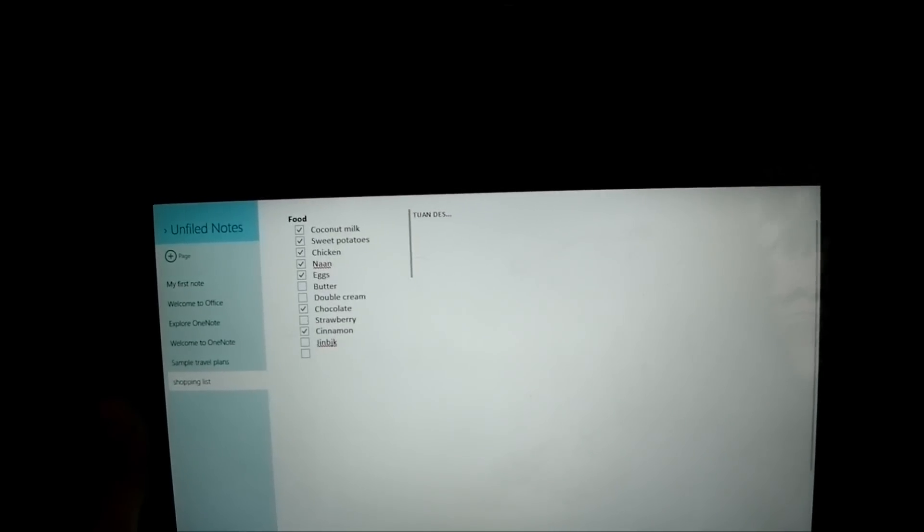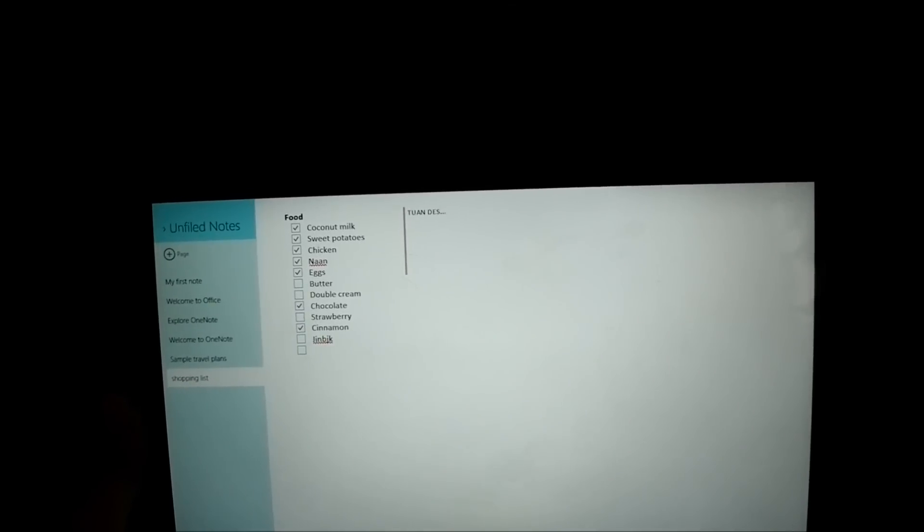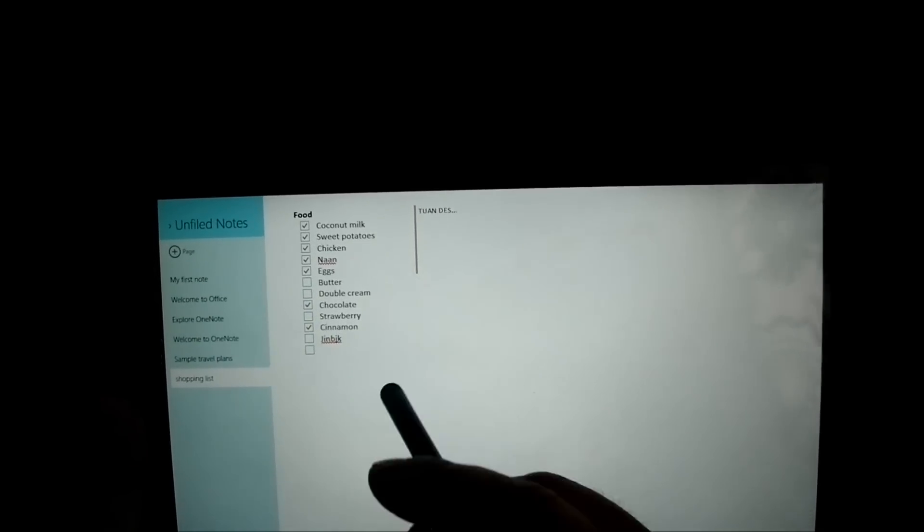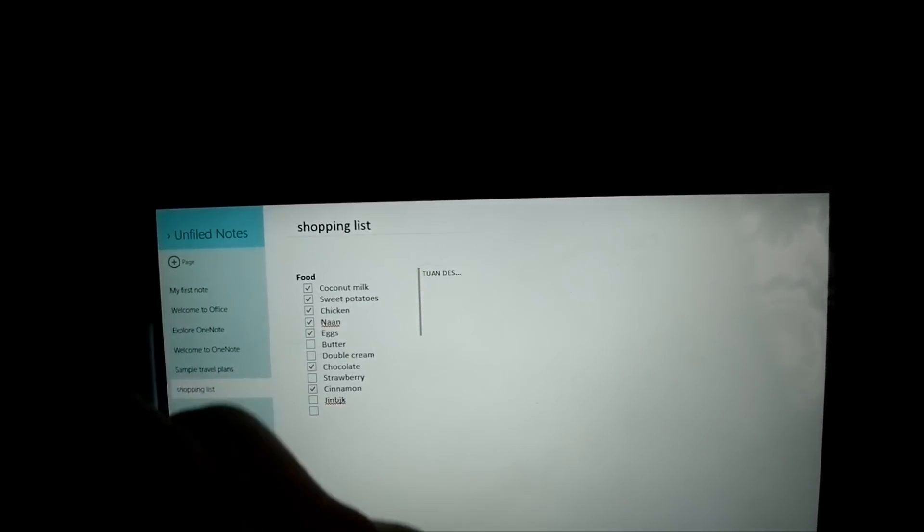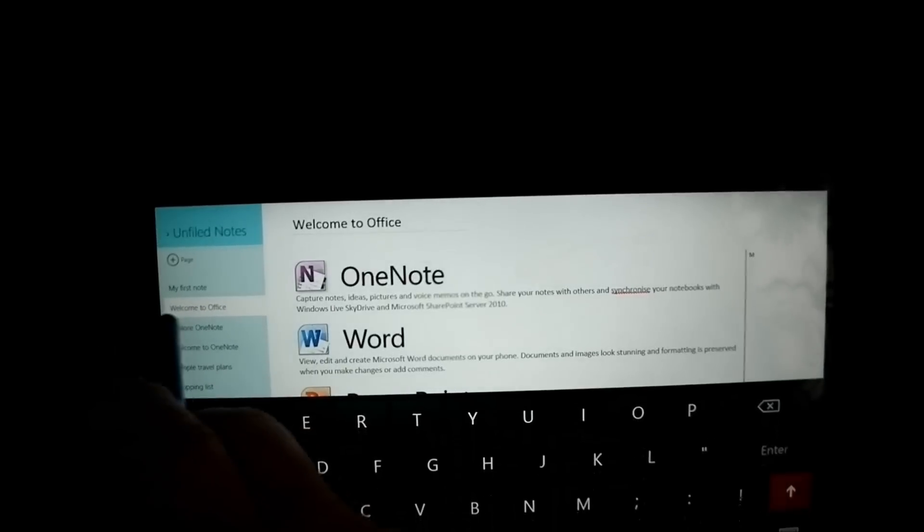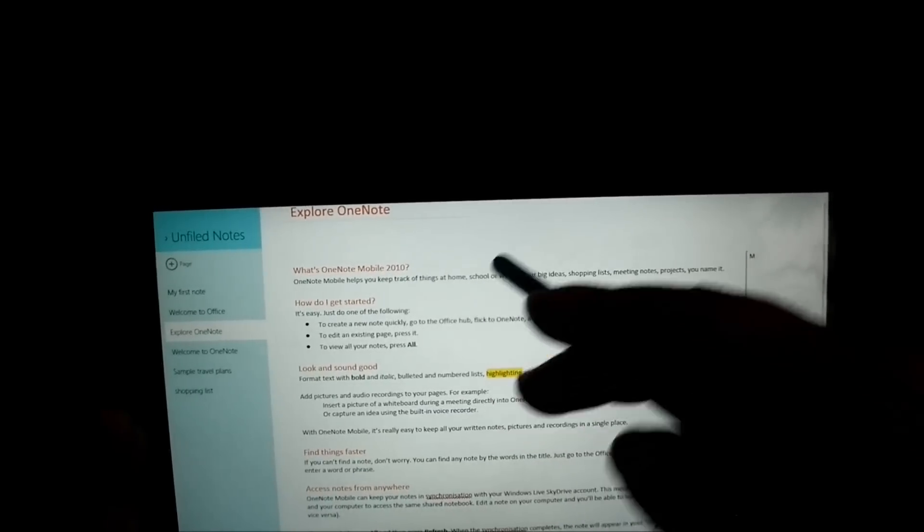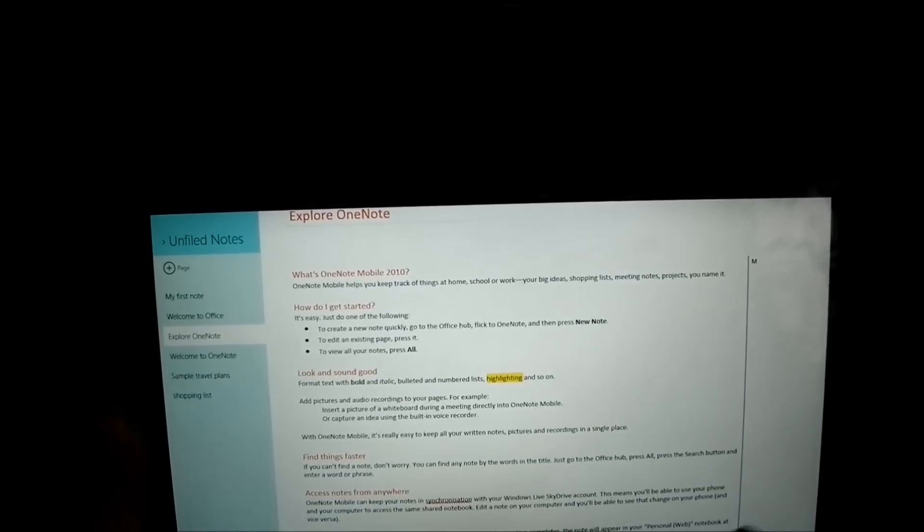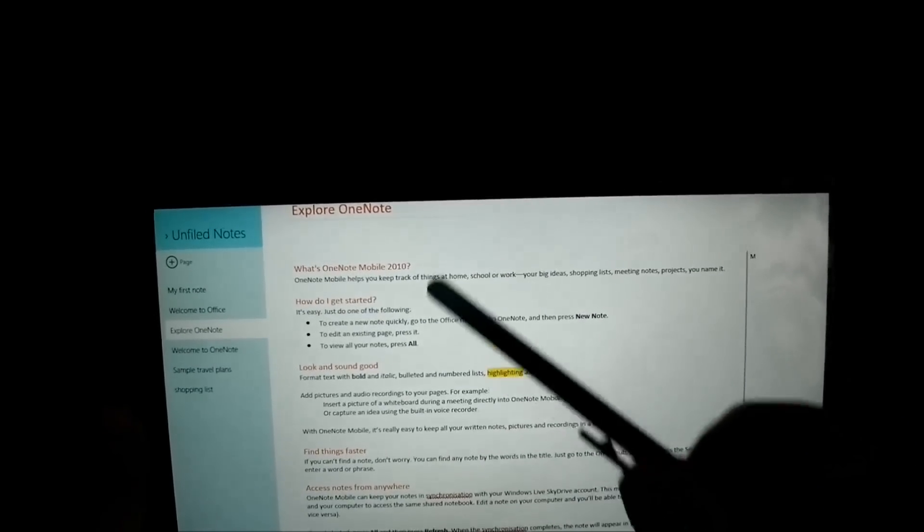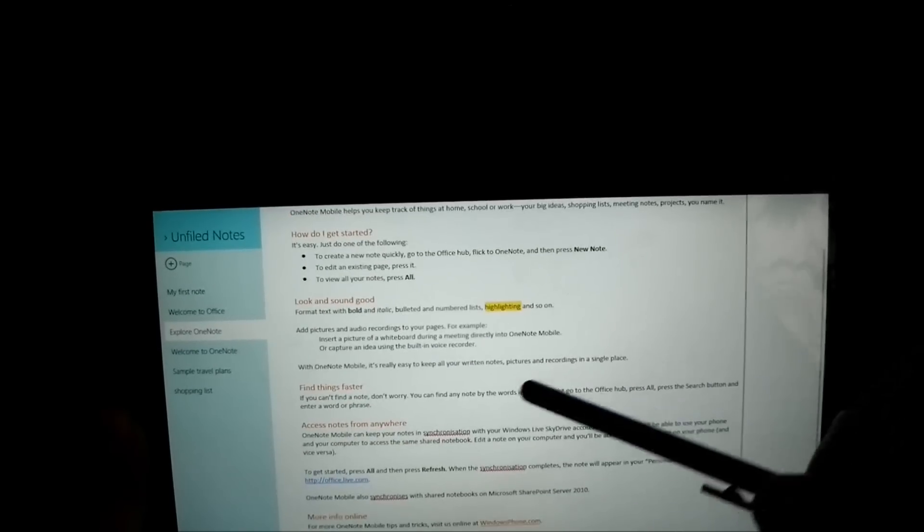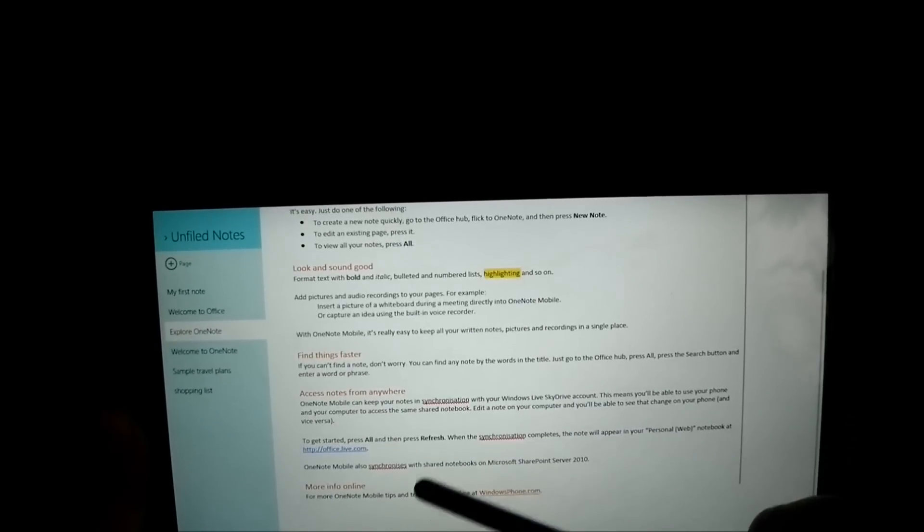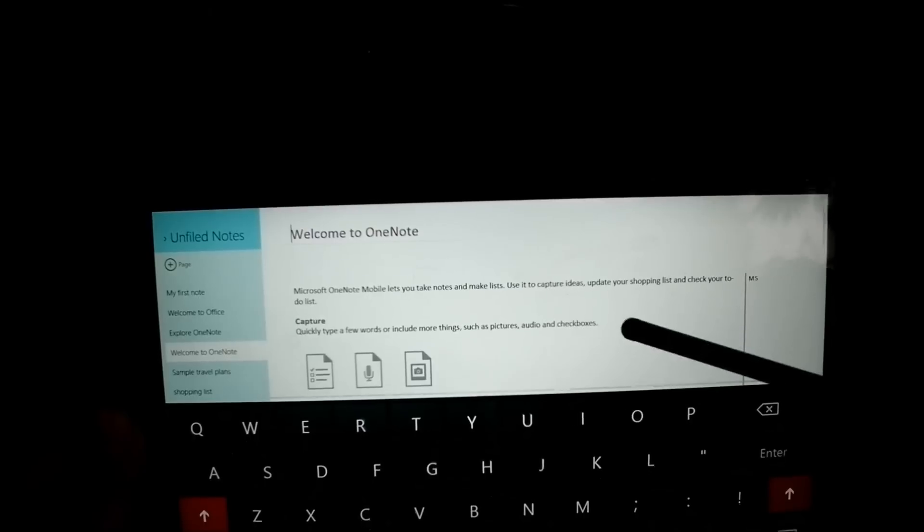But like I said I don't use OneNote that much on the tablet. I more use it on my phone. But that's quite a rare occasion. So let's click on that. Actually no. Let's go through. Explore OneNote. Basically the best thing about it, it gives you a tutorial of how to use it. You know what is OneNote Mobile 2010. But the hell it's 2013 and it's 2010 version. But, tells you how to get started, the look and sound of it, how to make things go faster. You know it's quite good.